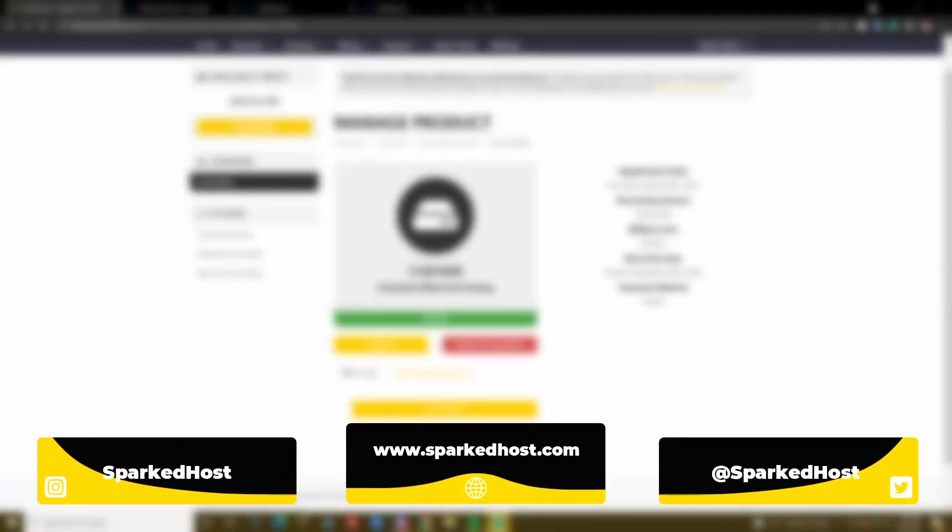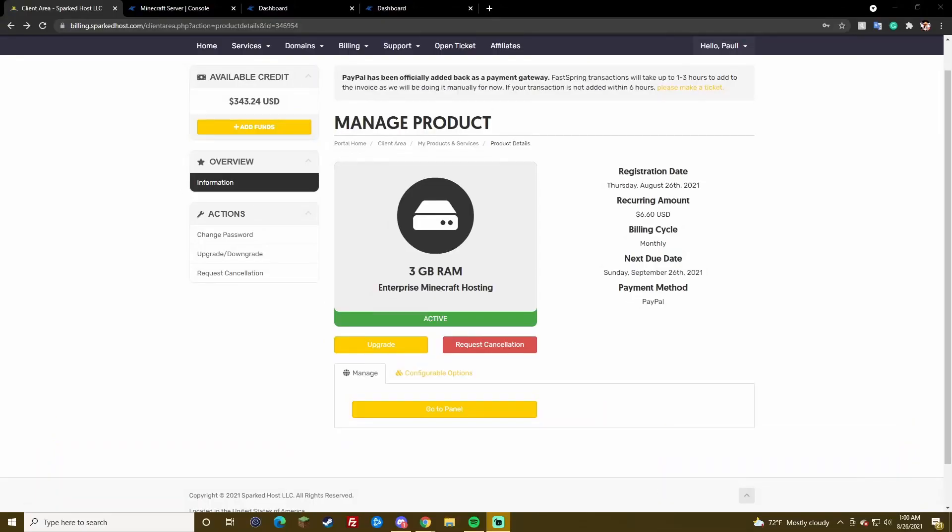Hello everyone and welcome to a tutorial. My name is Paul. I am the CEO and founder of Spark Toast and today we are going to be going over the new Apollo panel, how it works and how to use it and going over new features. Pretty simple stuff.